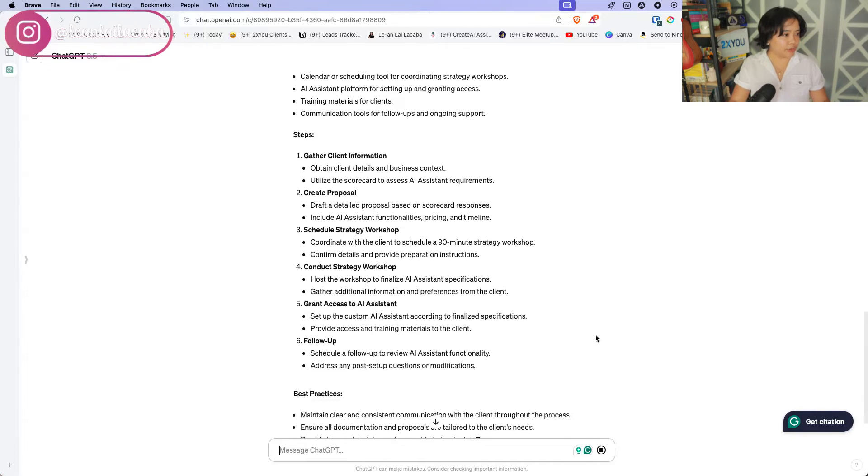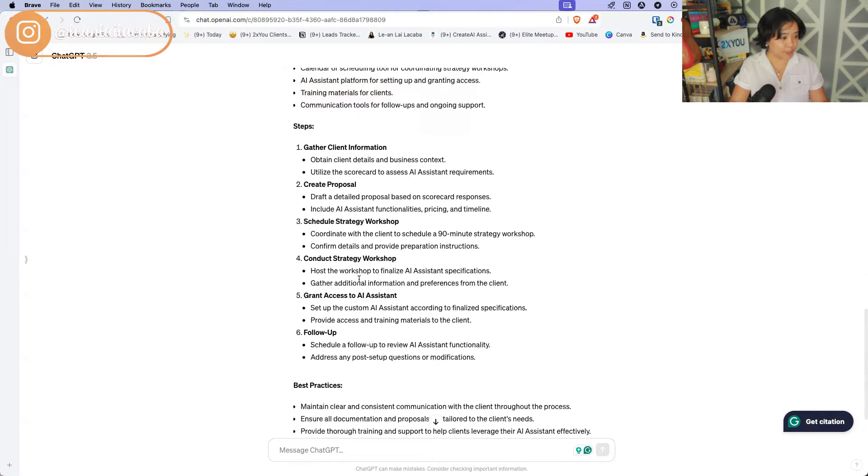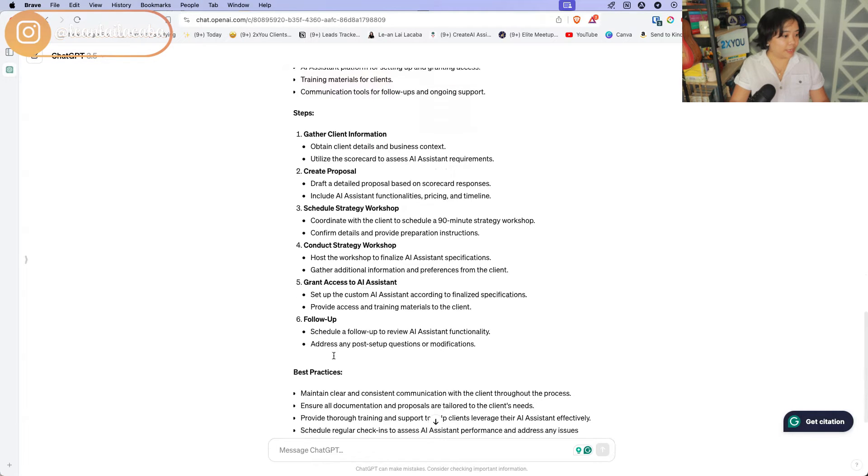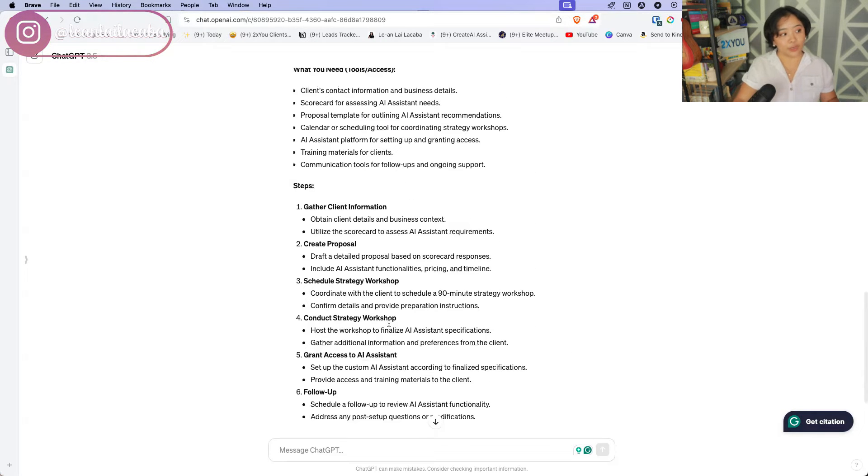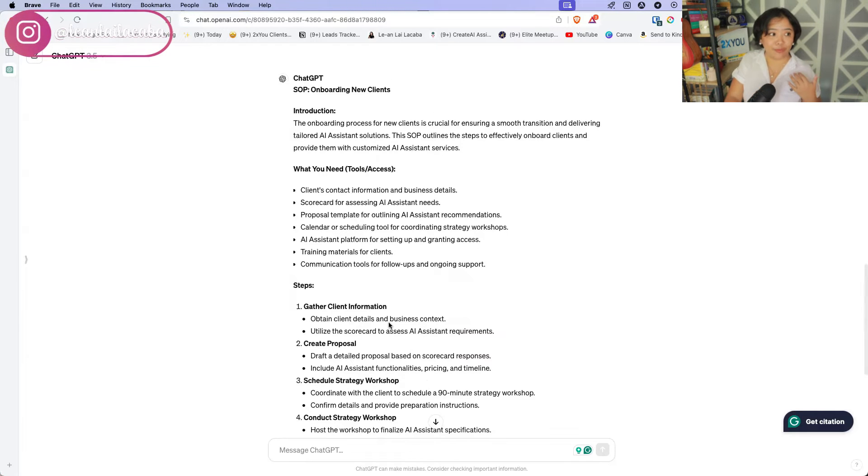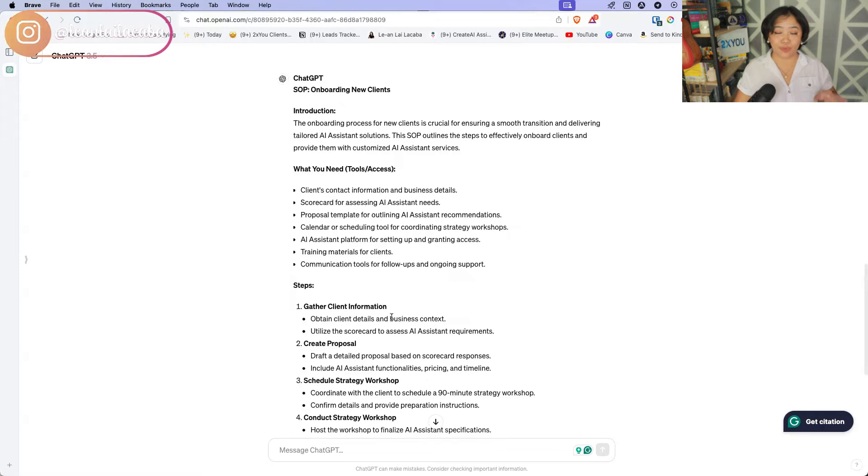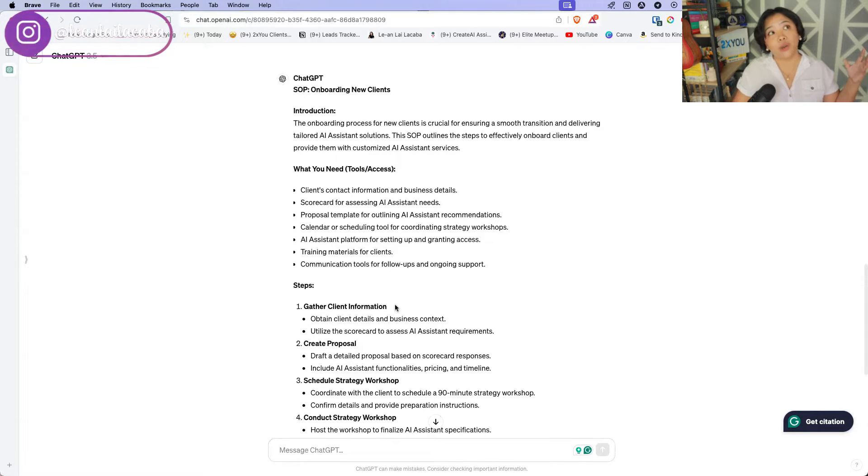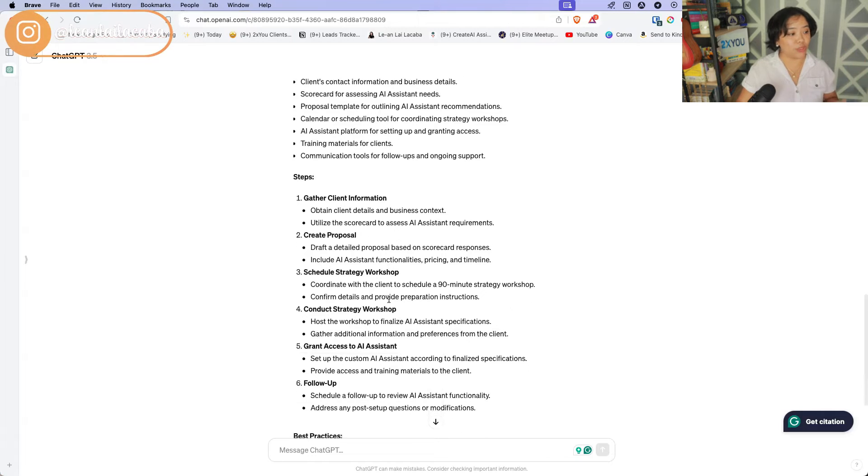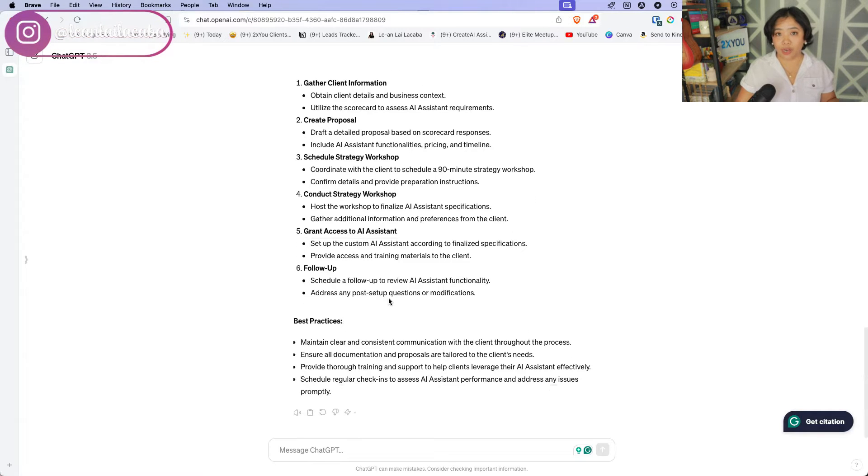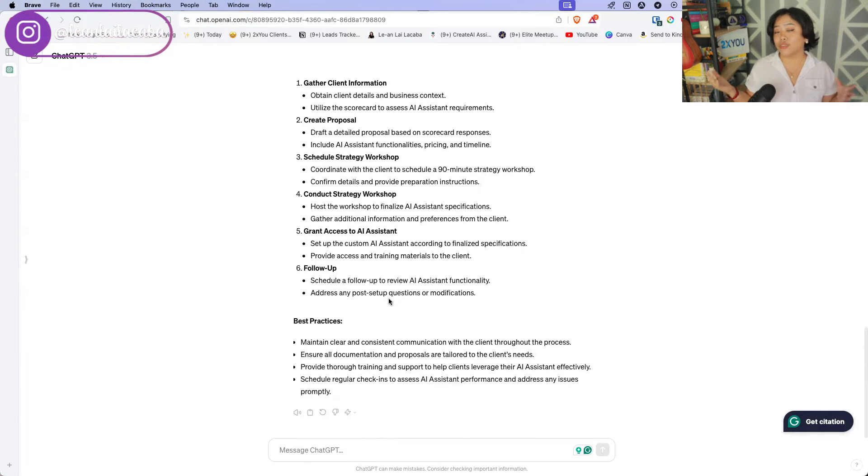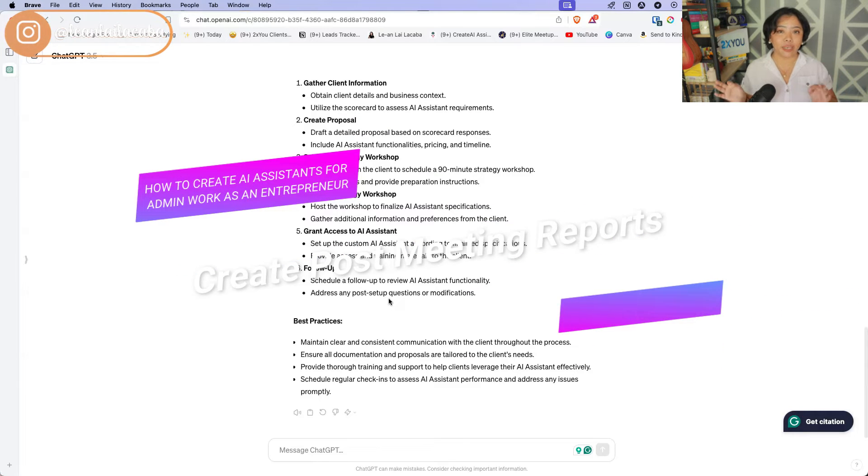So here, SOP for onboarding new clients. So we have the introduction, we have what you need, the steps, and then best practices. So this is now just an SOP created out of ChatGPT, me giving basically a very rough description of what I need. I now have an SOP. I can go ahead and give this to my assistant who can then make this prettier and make this match to what we're actually doing in the business. So this is kind of just like a whole little quick thing that you can create right off with ChatGPT.